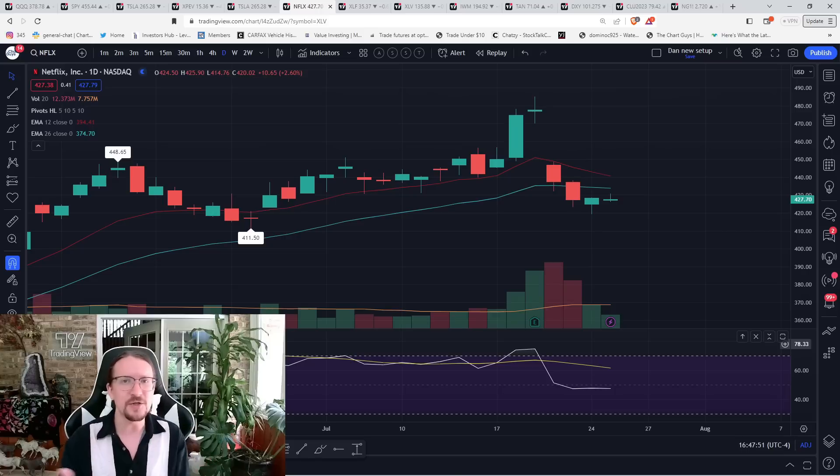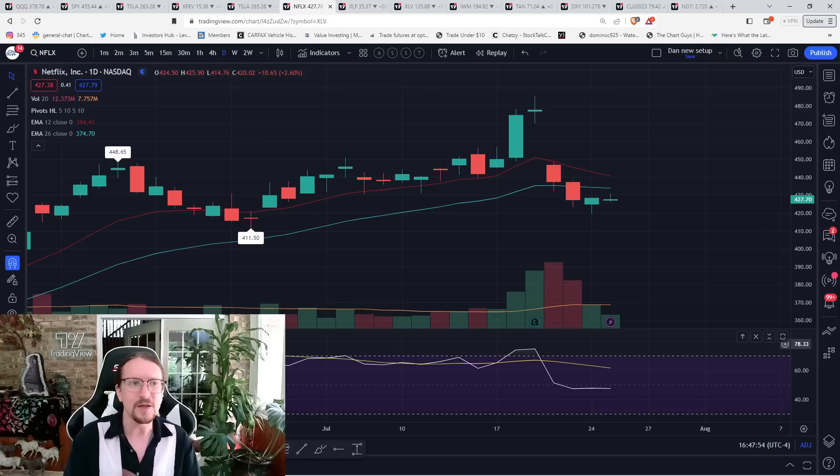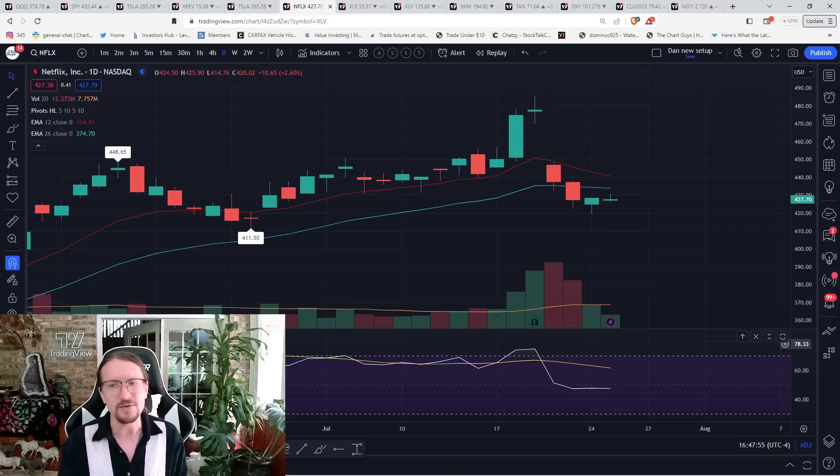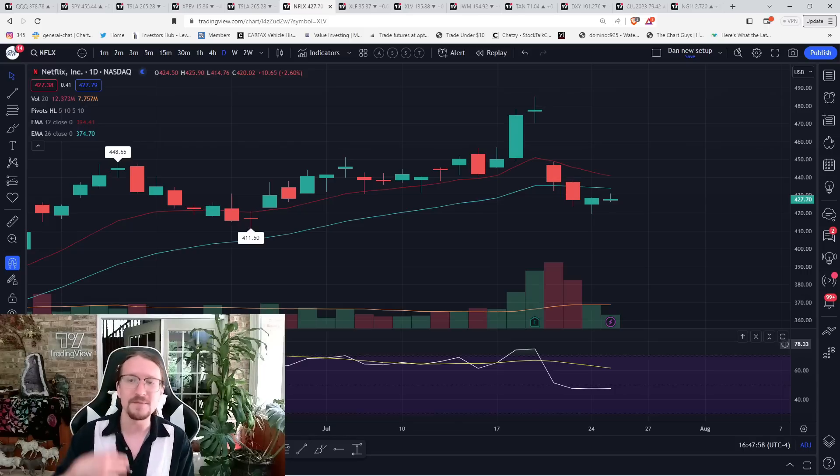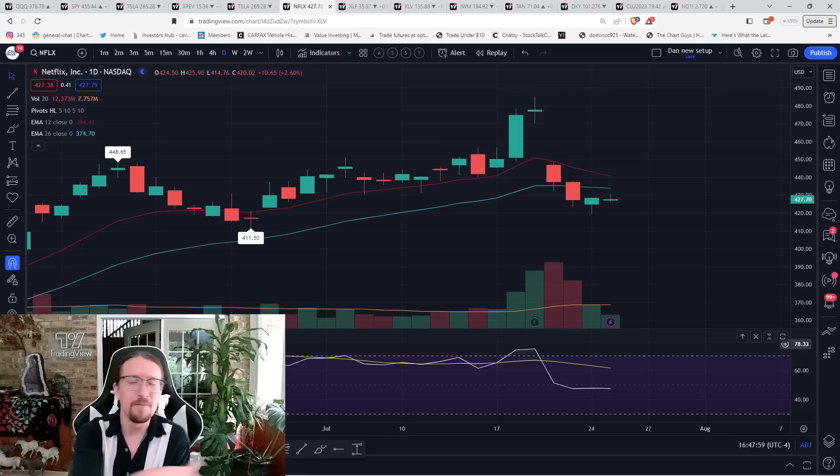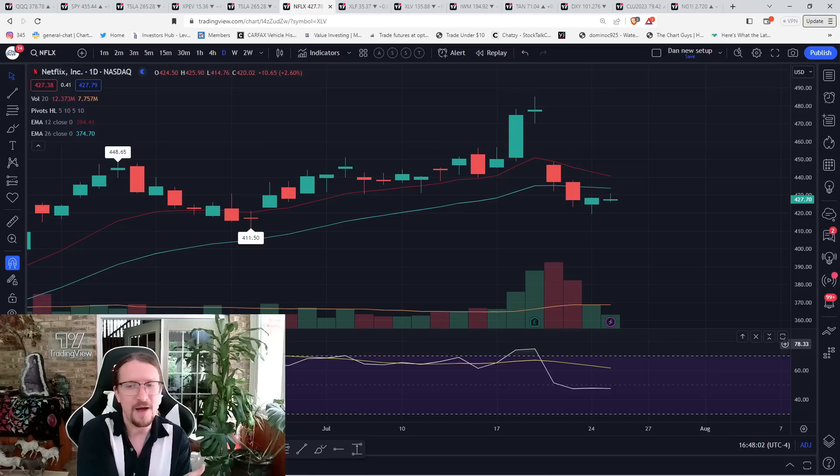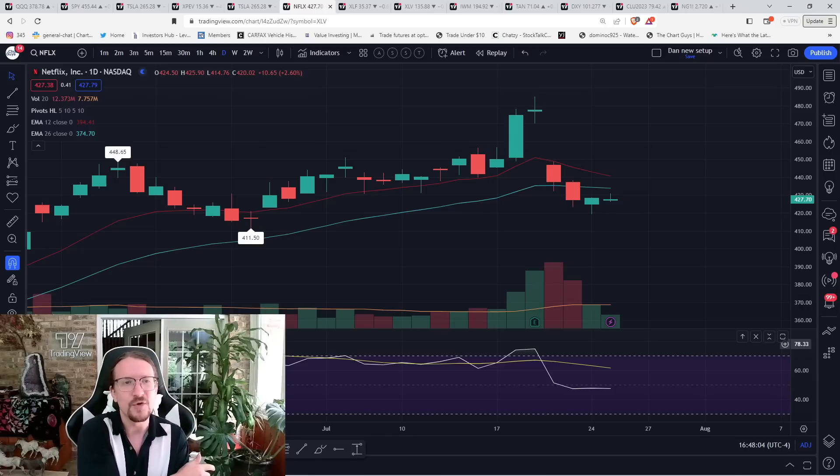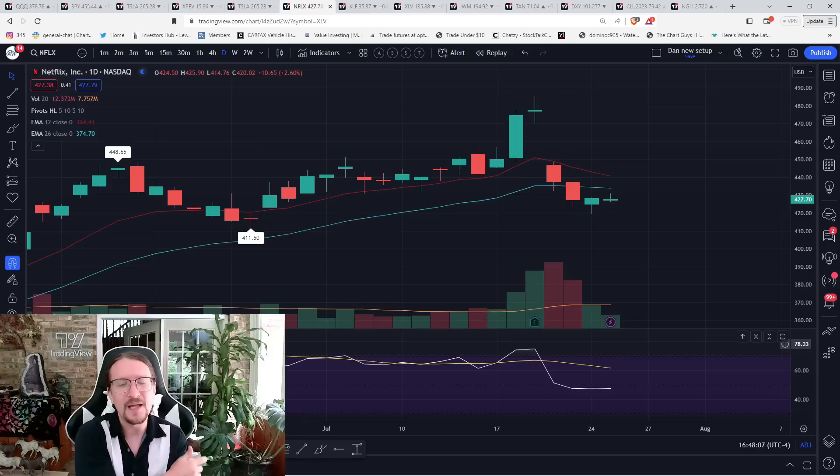This is how I determine what am I going to be looking at. Which names do I want to be looking short? Which names do I want to be looking long? I don't want to be looking short the names that have bounced much more significantly. I want the names that are struggling to bounce. So I am watching Netflix for a daily lower high to be set sooner rather than later.